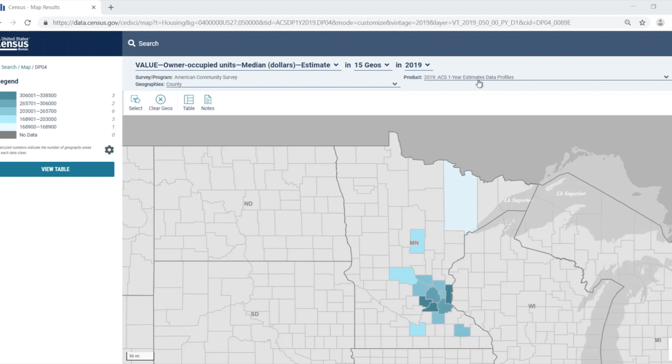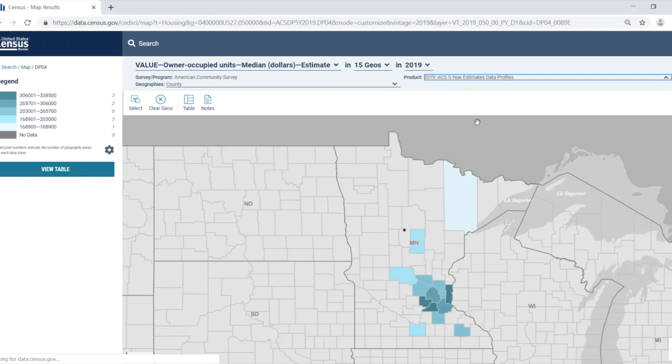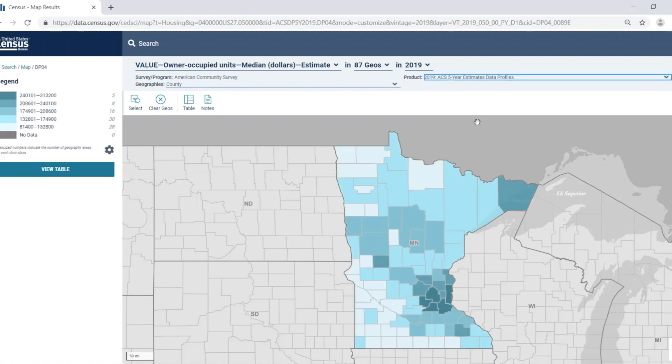To do this, click on the product menu at the top of the screen and click on the 2019 ACS five-year estimates option. The map updates, and now we have data for all of the counties.